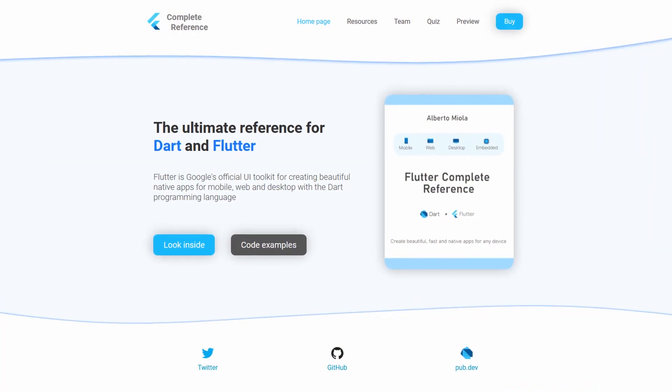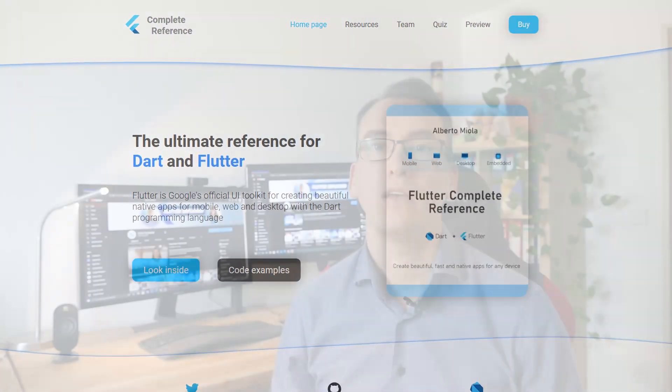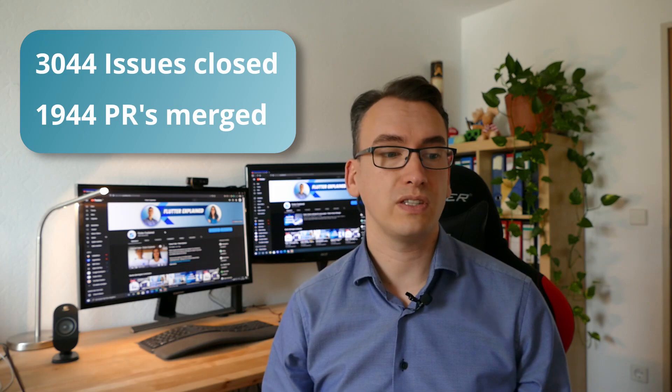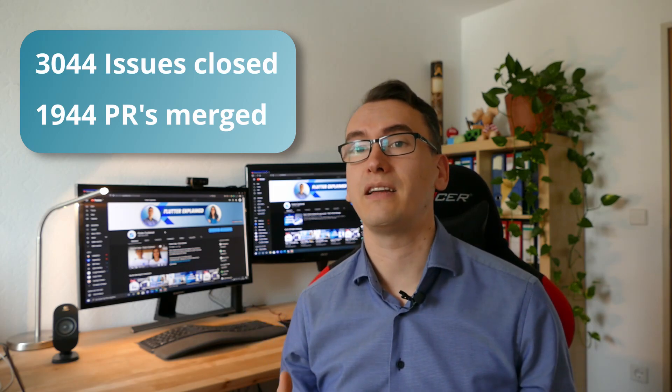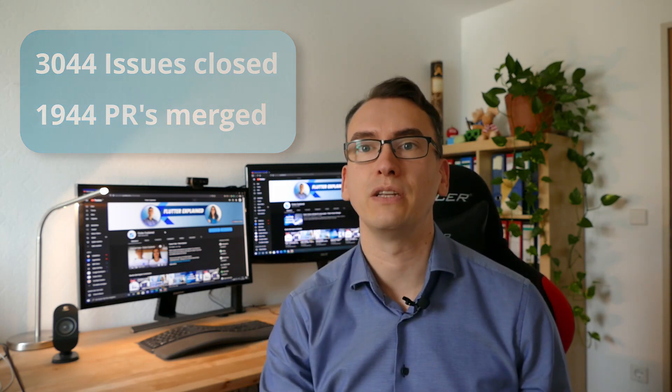This video is brought to you by the Flutter complete reference book. Before we take a more profound look into the Flutter release I would like to thank all the contributors to the Flutter repository. With the new patch we have now over 3,000 issues closed and 1,944 pull requests merged into the GitHub repository which is fantastic.